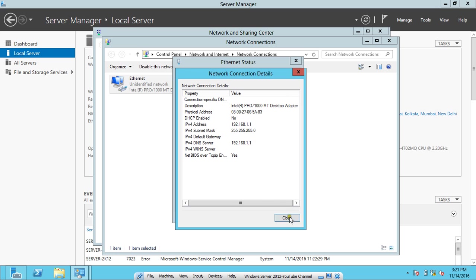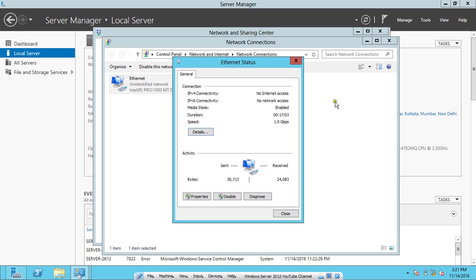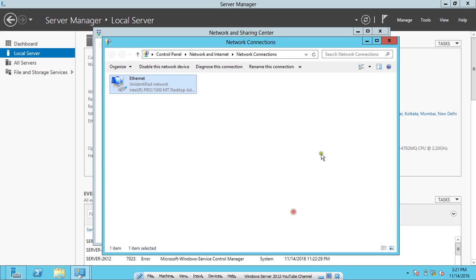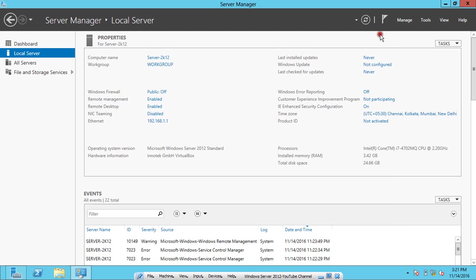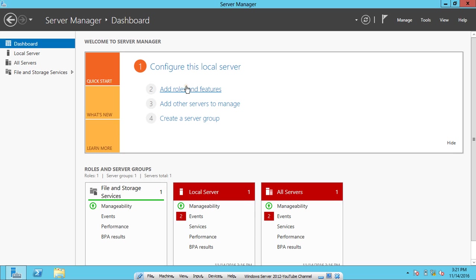So let's start with the installation of Remote Desktop Services on Windows Server 2012. What we have to do is click on Dashboard and over here we have to configure this local server. First of all, click on Add Roles and Features.